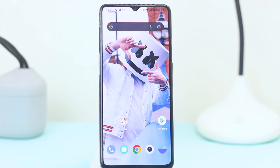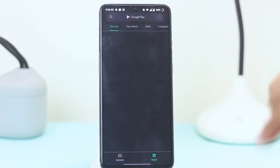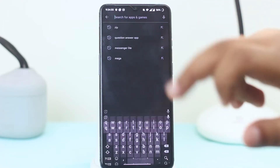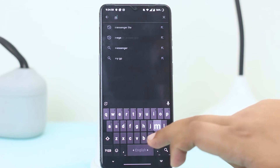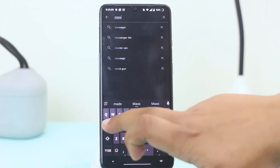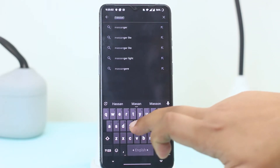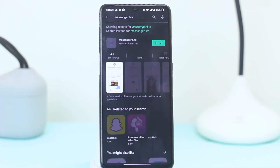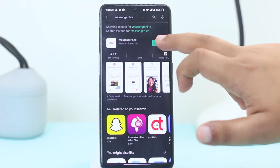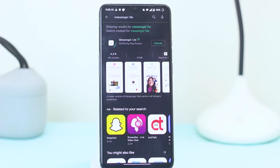How can we send a file through Messenger using an Android phone? The very first step is to go to your Play Store and download Messenger Lite, then install it.